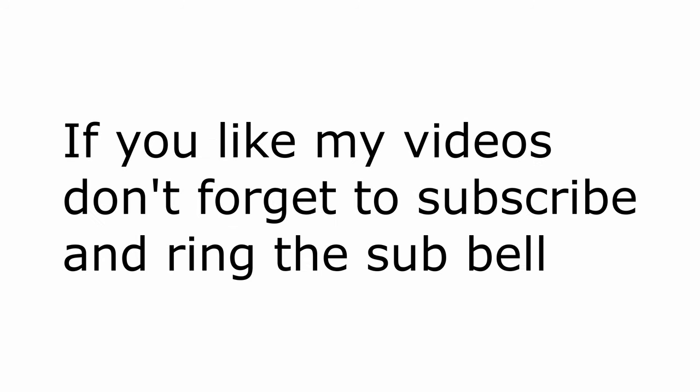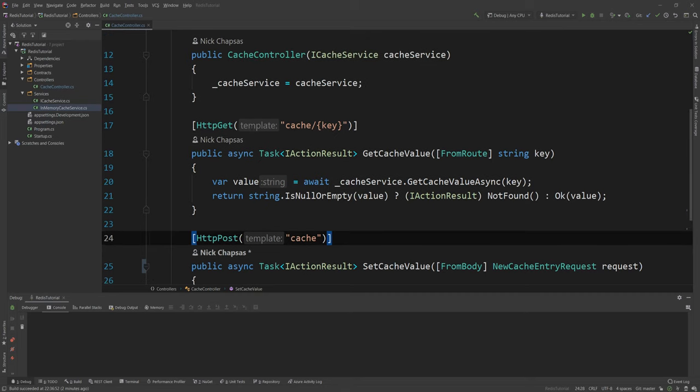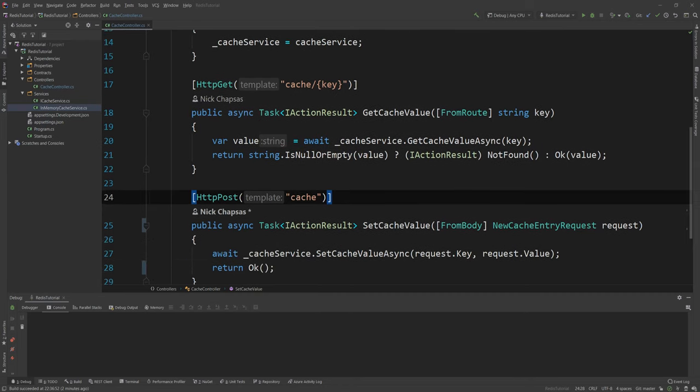This video is part of my .NET Core series so if you don't want to miss any episodes please subscribe and ring the sub-notification bell to get notified when I upload a new episode. So as you can see here I have a simple API with a couple of endpoints. Currently this API has a single controller called cache controller and this controller is used in order to allow me access to a cache.